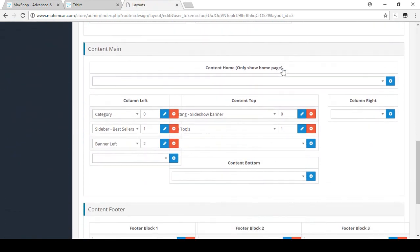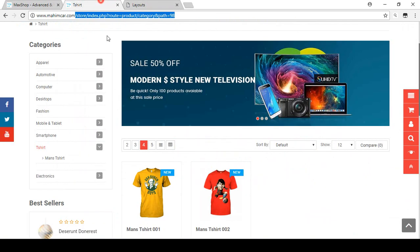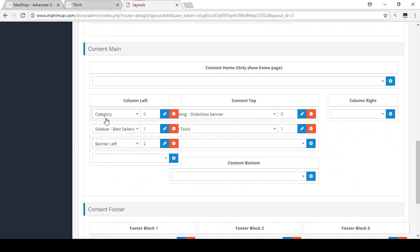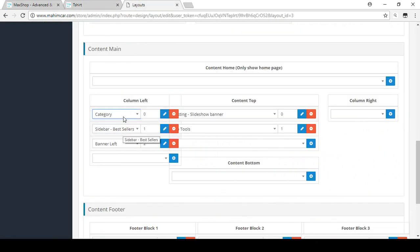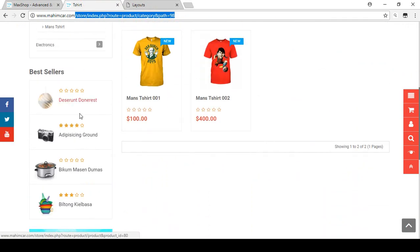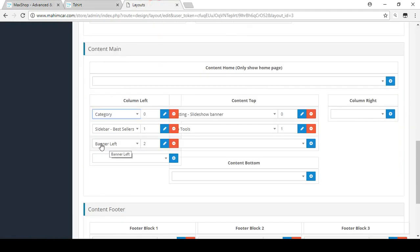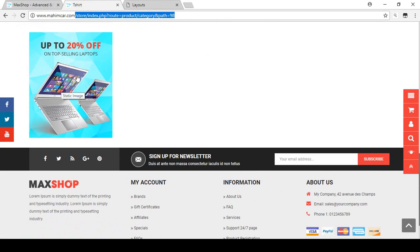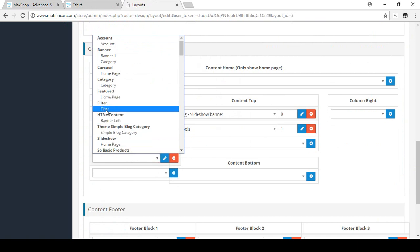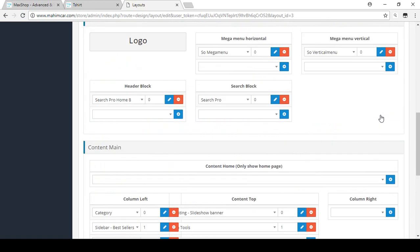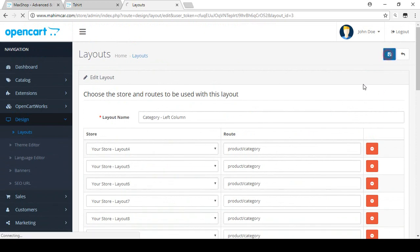In the layout editor you can see the main content body — the category is visible, and there's also the best seller. To add the filter, click 'Add New' in the left column area and select Filters. The filter module is available because it's already installed. Select it and save.